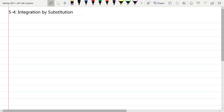All right, welcome to lesson 5-4. Today we're going to look at probably one of the most commonly used techniques for integration, and this is called integration by substitution.